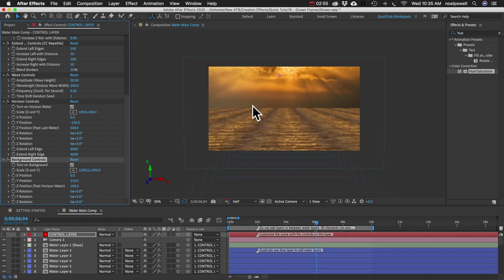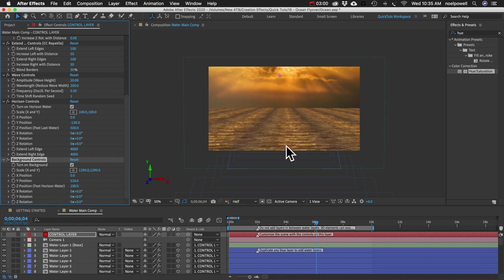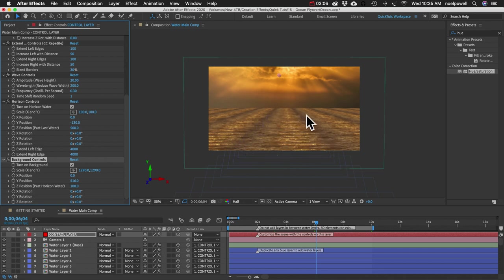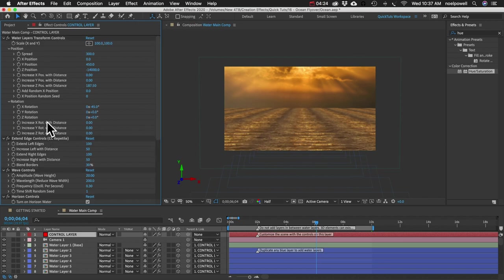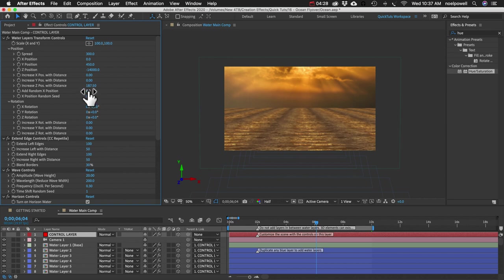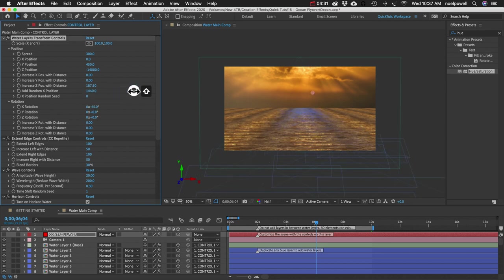As the water texture repeats itself over and over into the distance, you start to see patterns. Because every texture is going to have something recognizable about it. Either one side will be a little darker than the other, or there's going to be a reflection that's going to repeat itself. But it's easy to fix that. If we go to the top up here, add random X position, we can start cranking that way up.